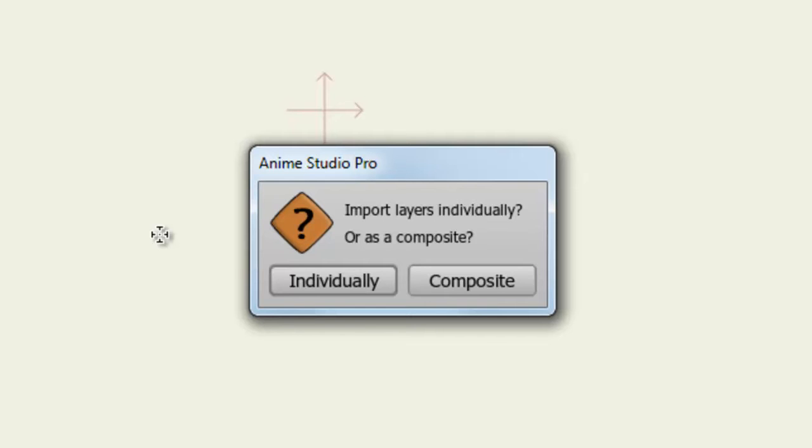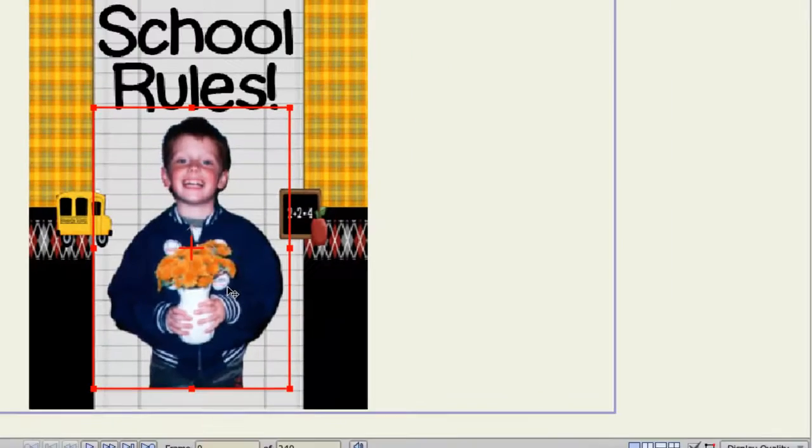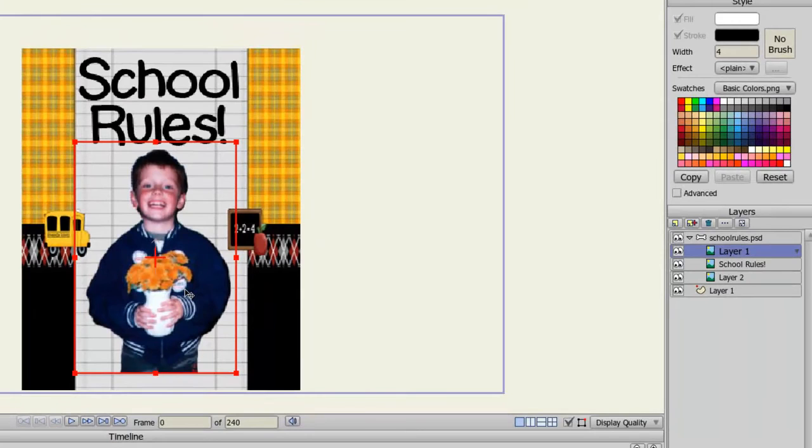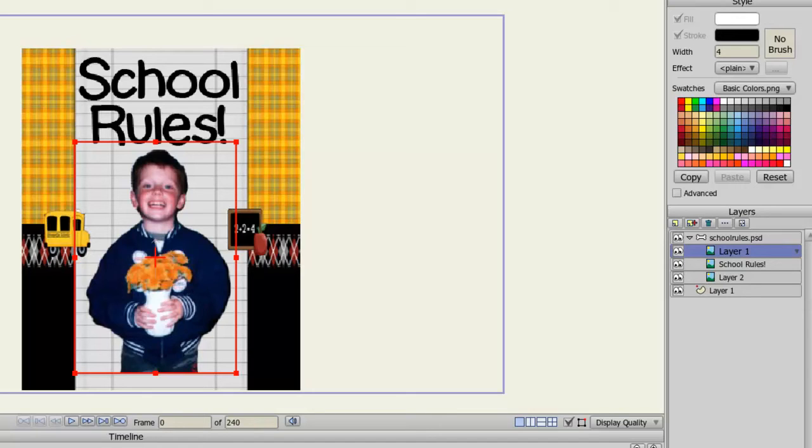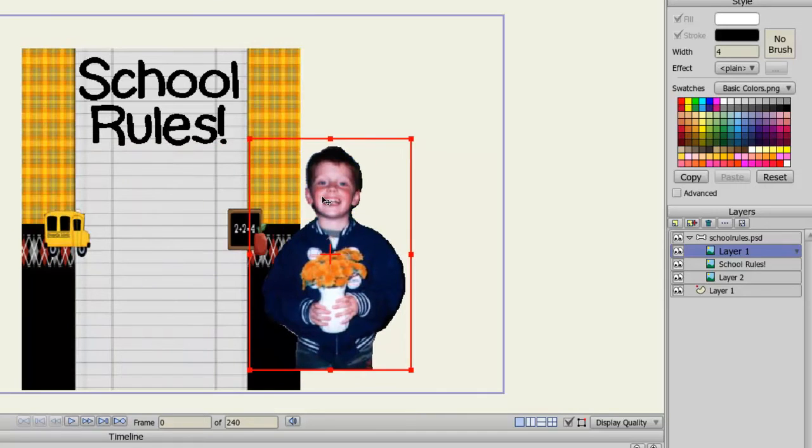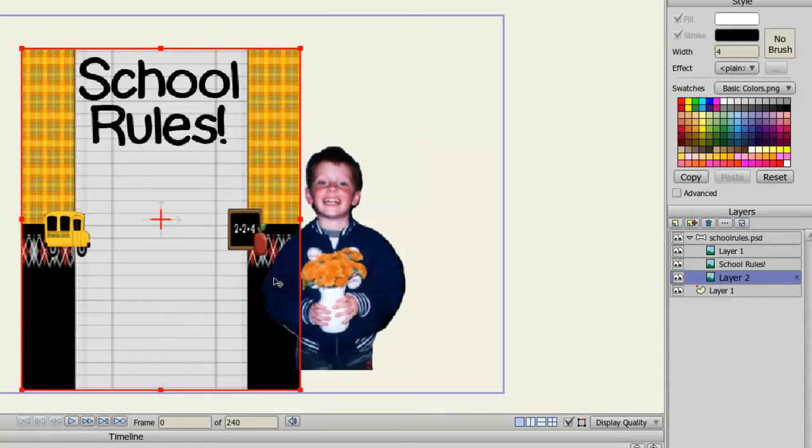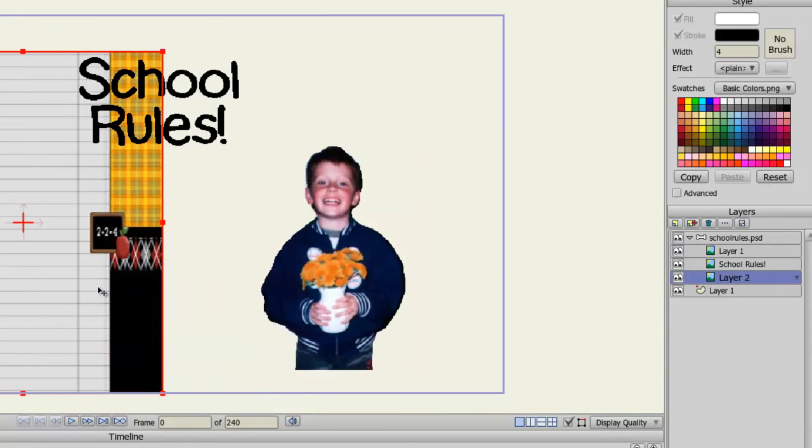So let's try it individually. You can see here that on my Layers panel, I now have a bone layer which houses all of the layers for my Photoshop document. And each of those Photoshop layers are made up of images. And from here, I can take my Move tool and come in here and just move my stuff around if I want. I can animate this. I can do whatever I want with it.